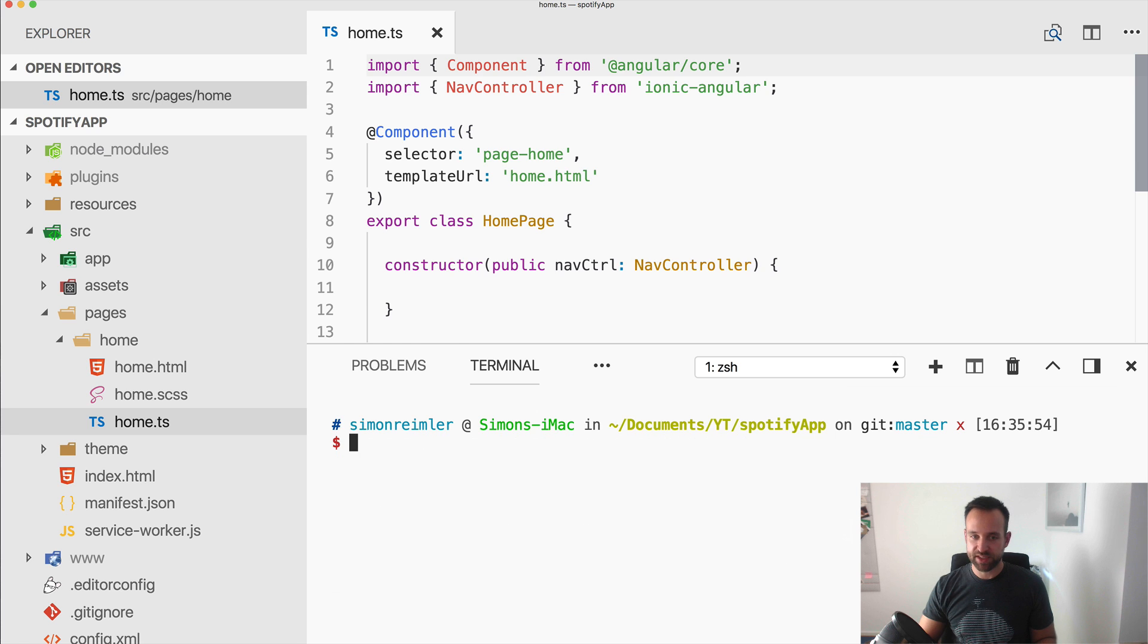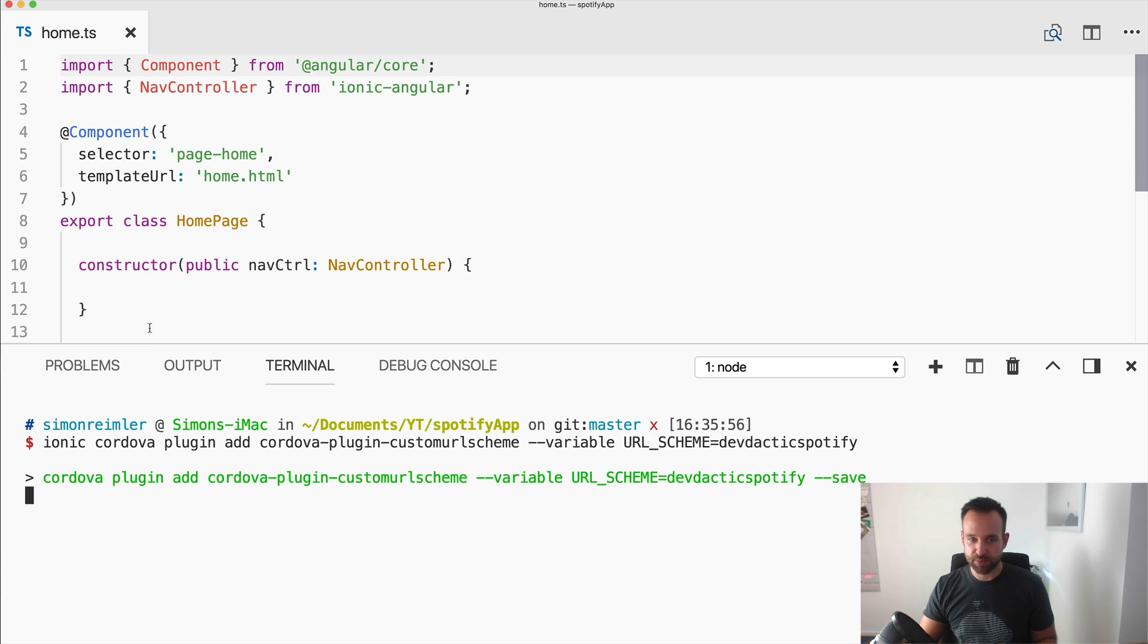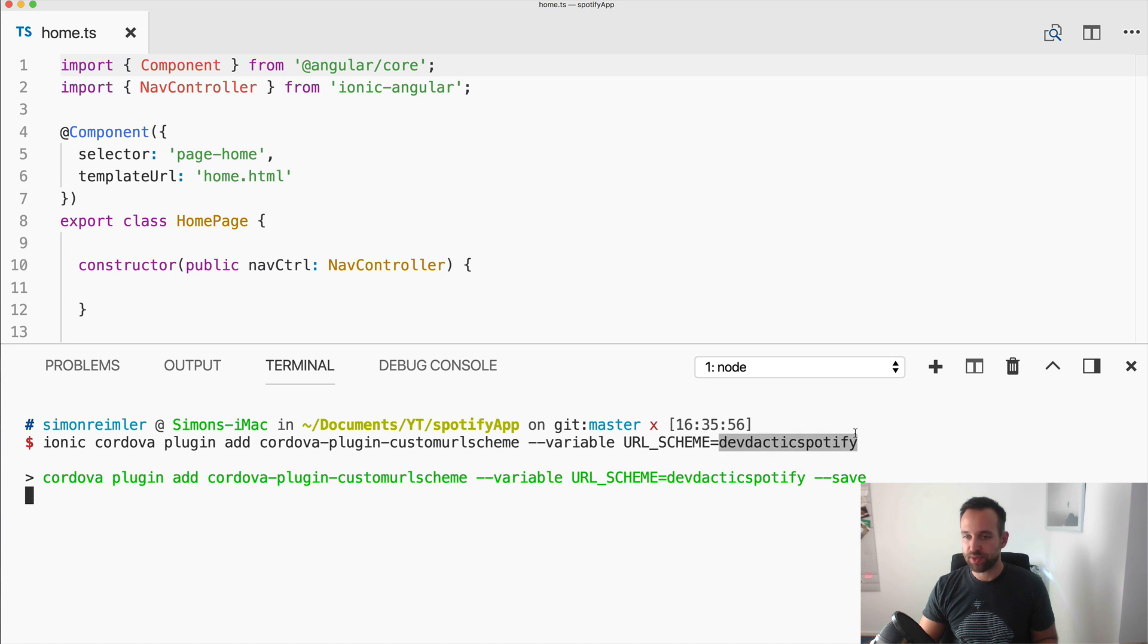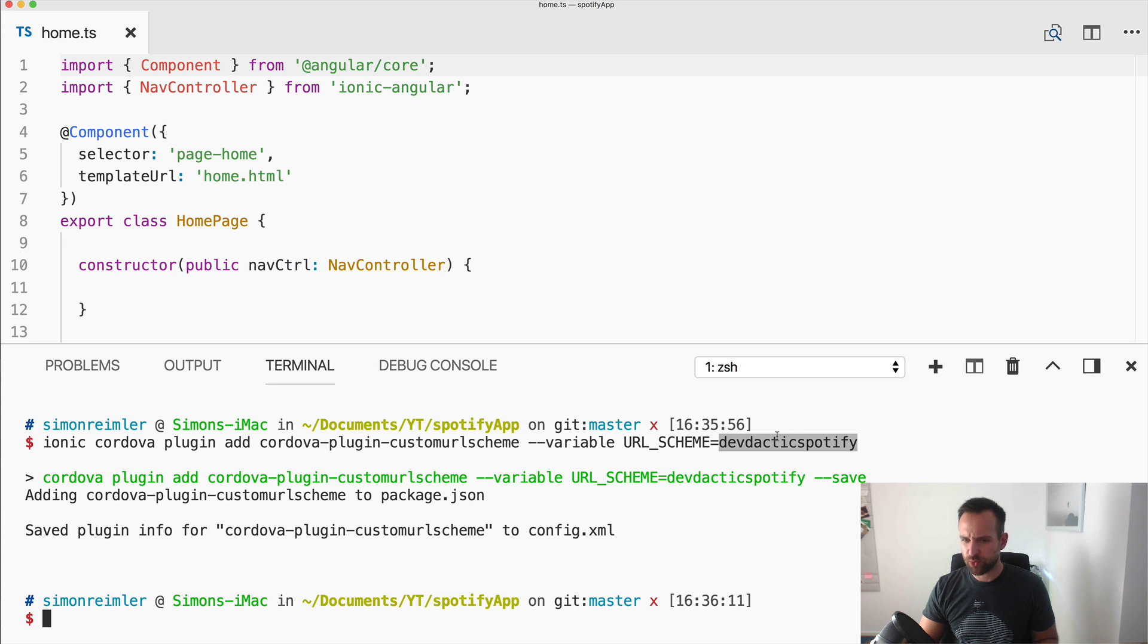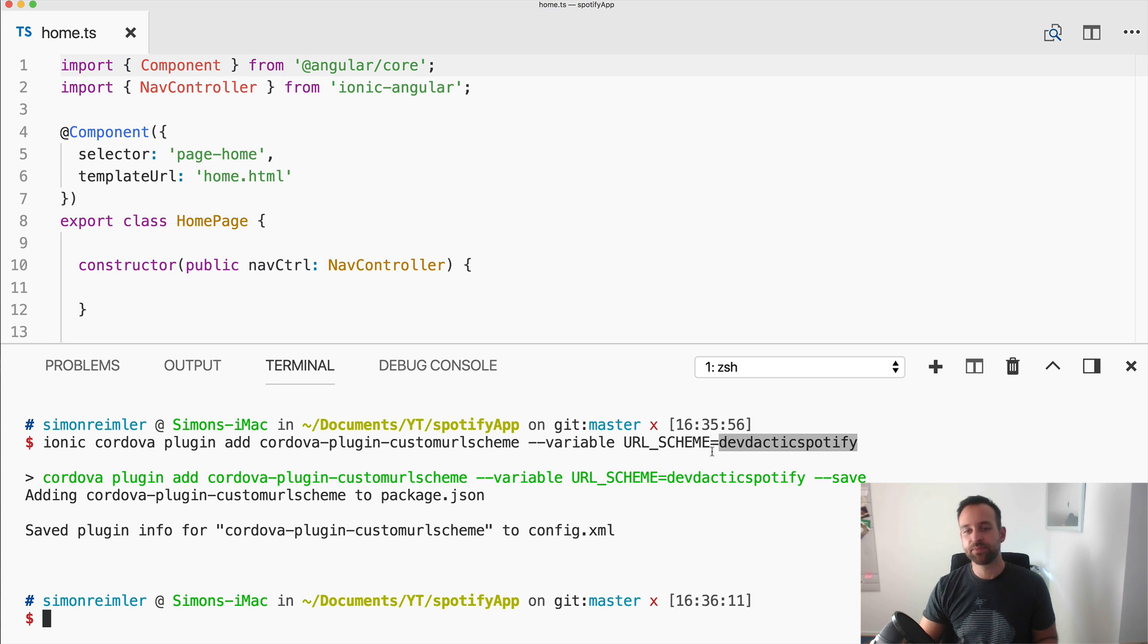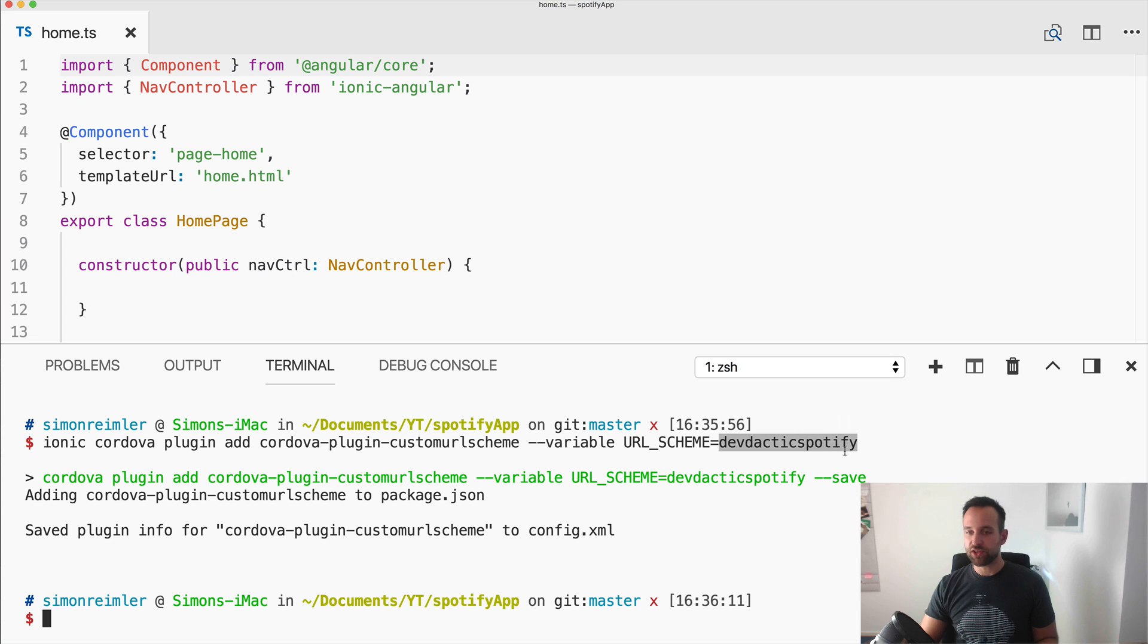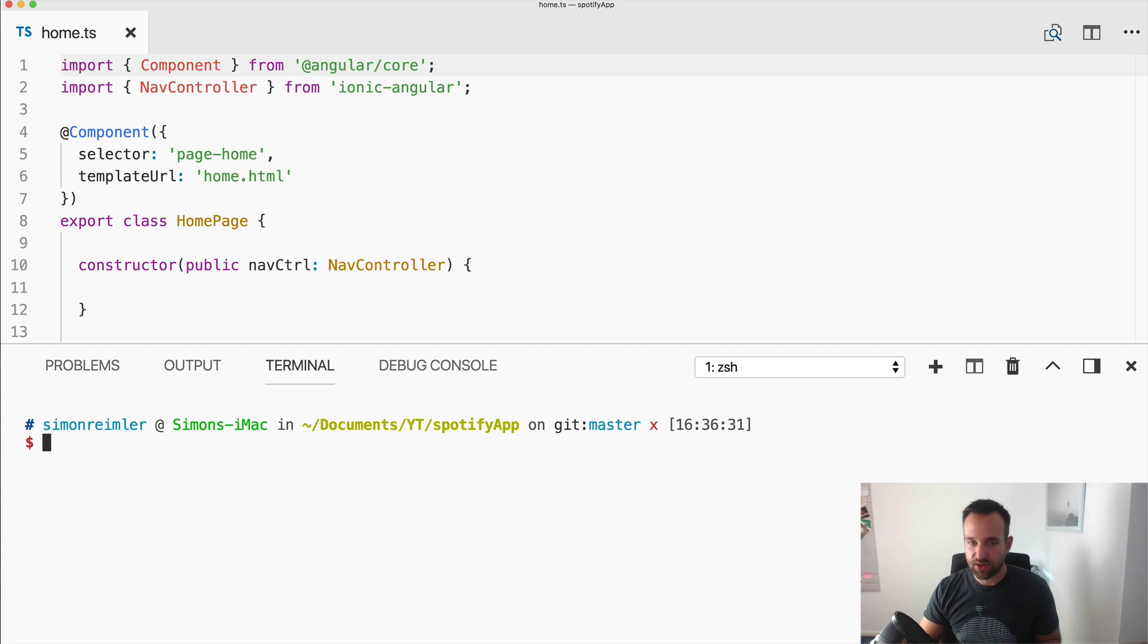We need a second plugin and this is a bit more interesting. So let me give it a bit more space. So this is the custom URL scheme plugin and we pass in a variable called URL scheme and this should be familiar to you. So this is the one we use inside Spotify, inside the server, inside I don't know somewhere else, Heroku config variables exactly. And now here. So our app now has this scheme and could be opened using devdactic spotify slash whatever.